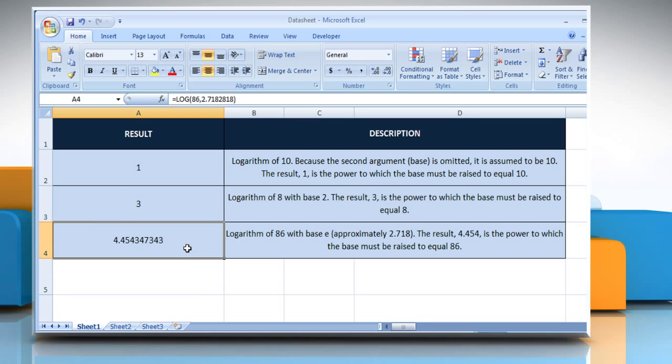It will return the logarithm of 86 with base e. Hope this was easy to follow.